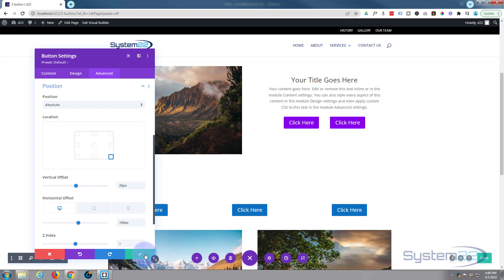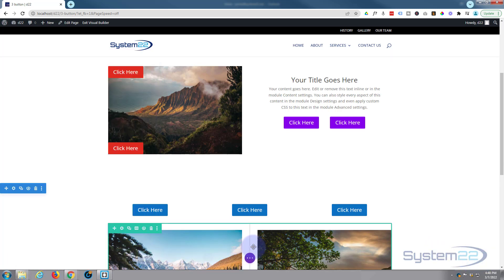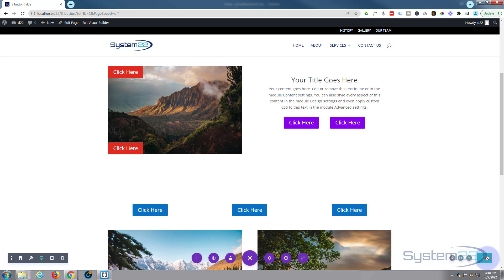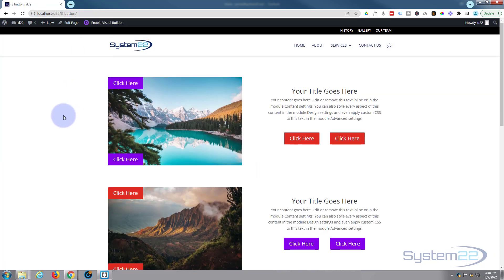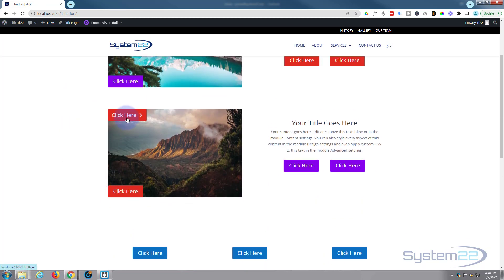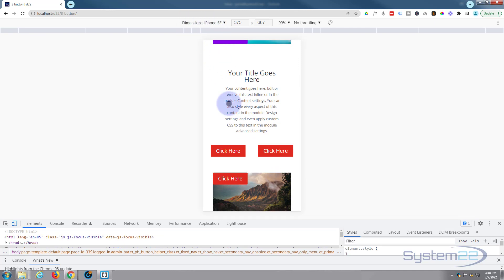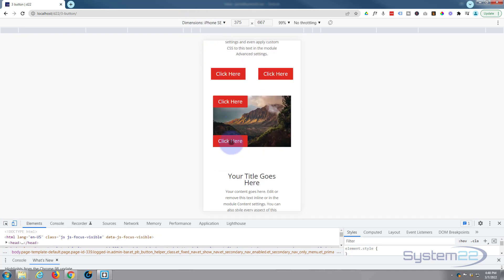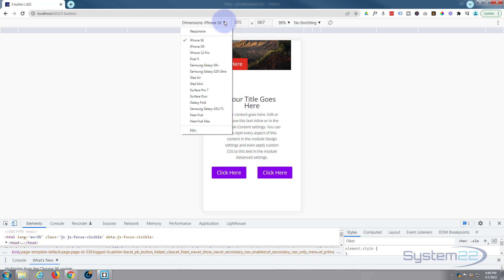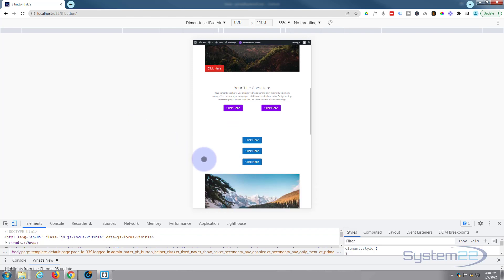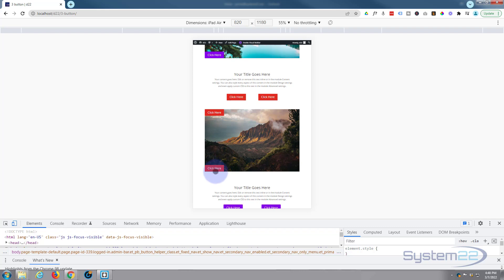Let's save our changes - save the page changes. If your little button's not open, just click to open it and save the changes. Let's exit the visual builder. There are our absolutely positioned buttons over the image, and under the call to action we've got a double button arrangement. To check responsiveness I'll open Chrome DevTools with F12, use the responsive toggle - on an iPhone SE they're fine, on an iPad tablet view they're fine too.